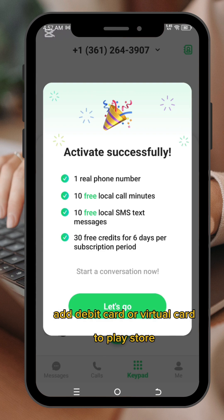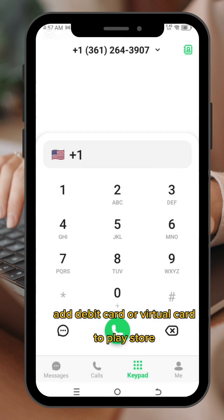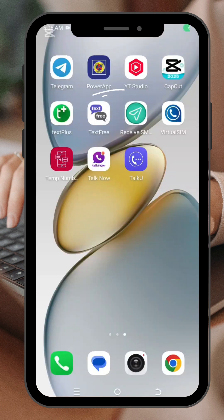Congratulations — I now have access to a real number. This is currently my number. You can access this number for three days. Once you are done with that, you can use this number for WhatsApp, Telegram verification, or any type of verification.